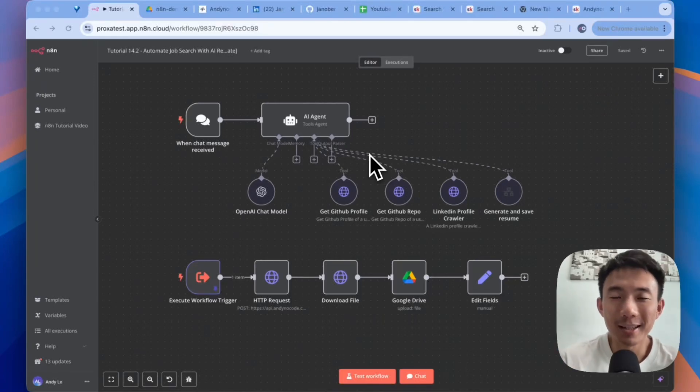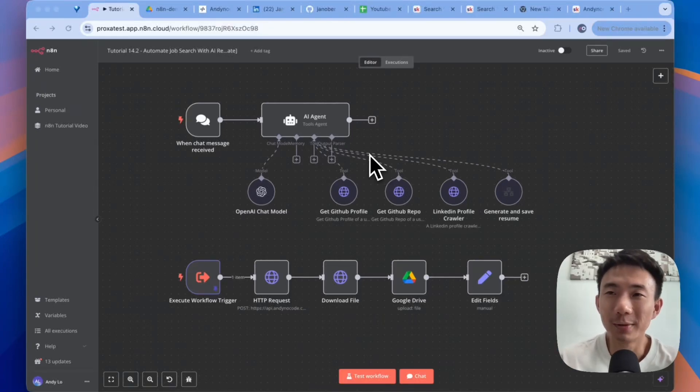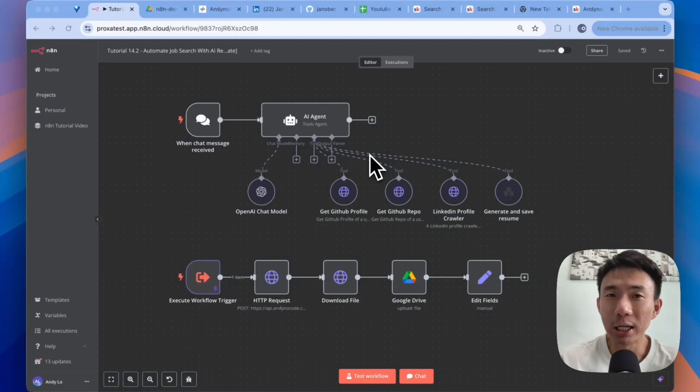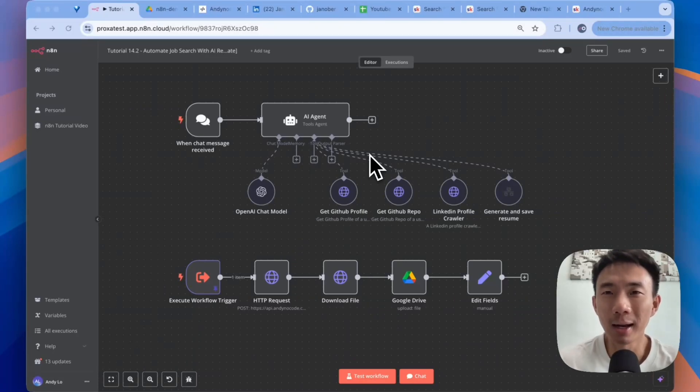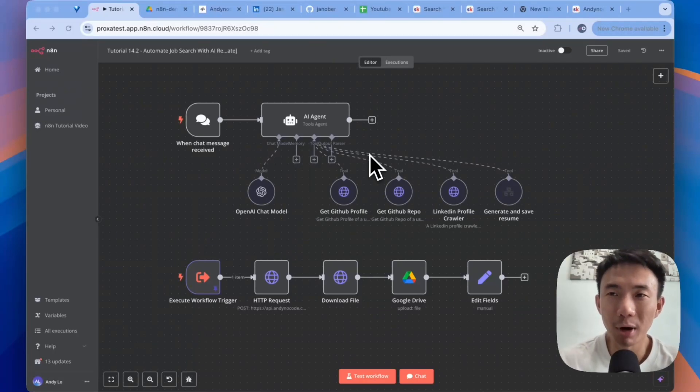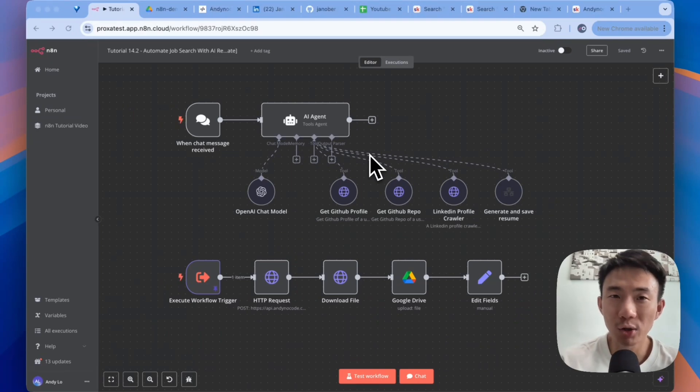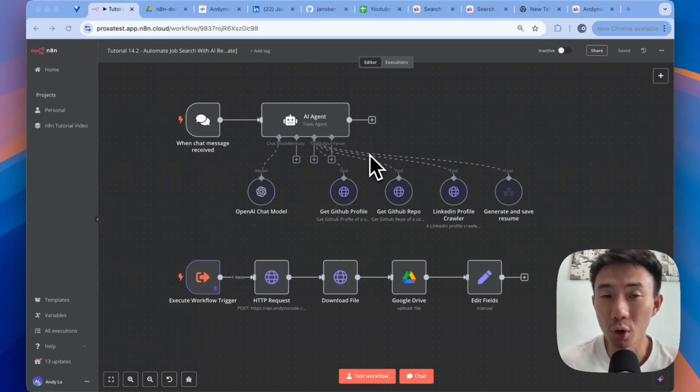Hi everyone, this is Andy. Welcome back to the channel. In today's video, we're going to teach you how to use AI and n8n to automatically generate your customized resume in different styles for your job search.